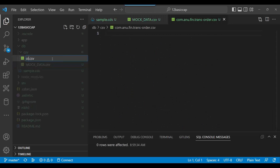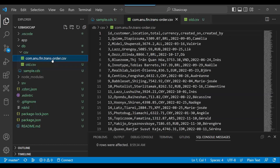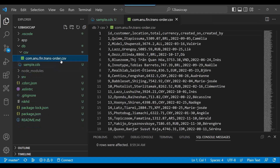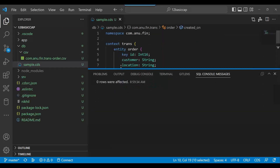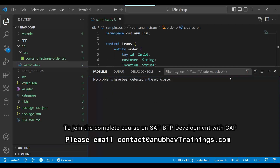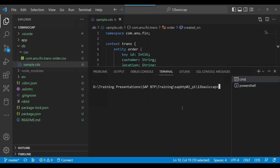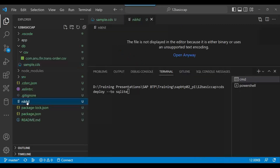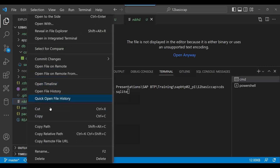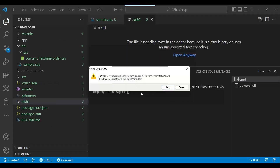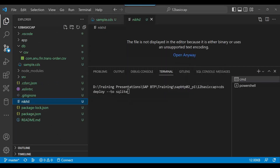Now let's rename it, because otherwise it won't work. Let's rename it exactly the way CAP expects — following the format of the table name. Then let's run cds deploy again. Coming back to my terminal, we do cds deploy to SQLite. Maybe I just want to delete the earlier table first.